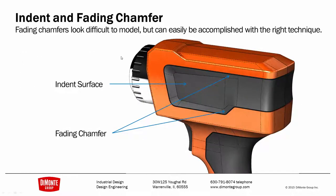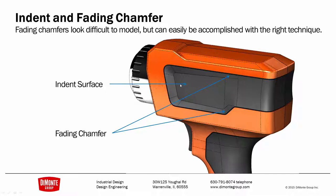Fading chamfers and fillets look difficult to model, but they can easily be accomplished with the right technique. Here we're creating a diving or indented surface, and then we'll be able to build a chamfer that seamlessly fades out here and here.